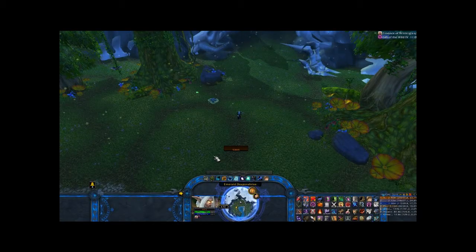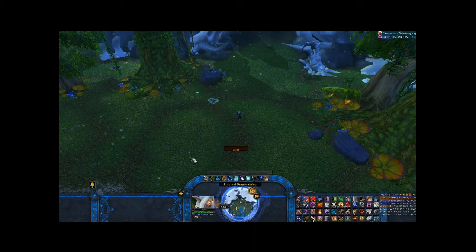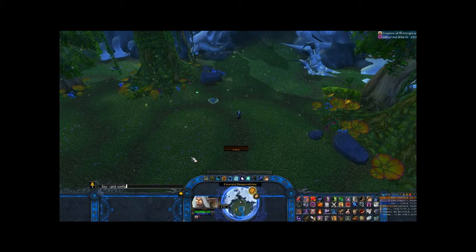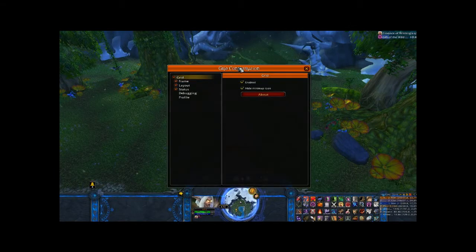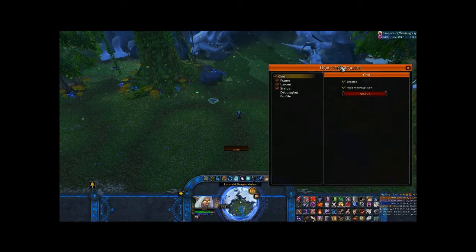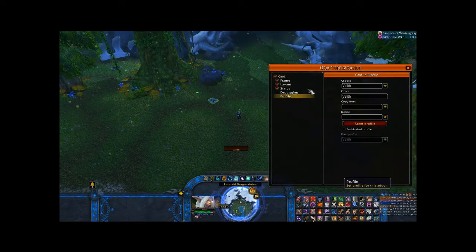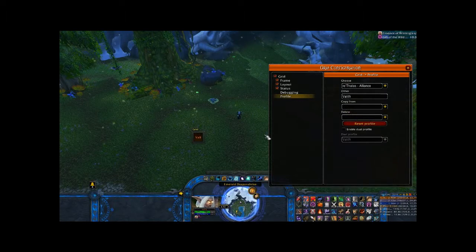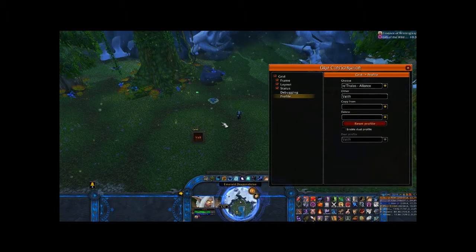Right now I'm going to load the default Grid to show what it looks like when you first start it up. The slash command is just /grid config, and I'm going to load up a default profile. That's what Grid looks like when you first get it out of the box.